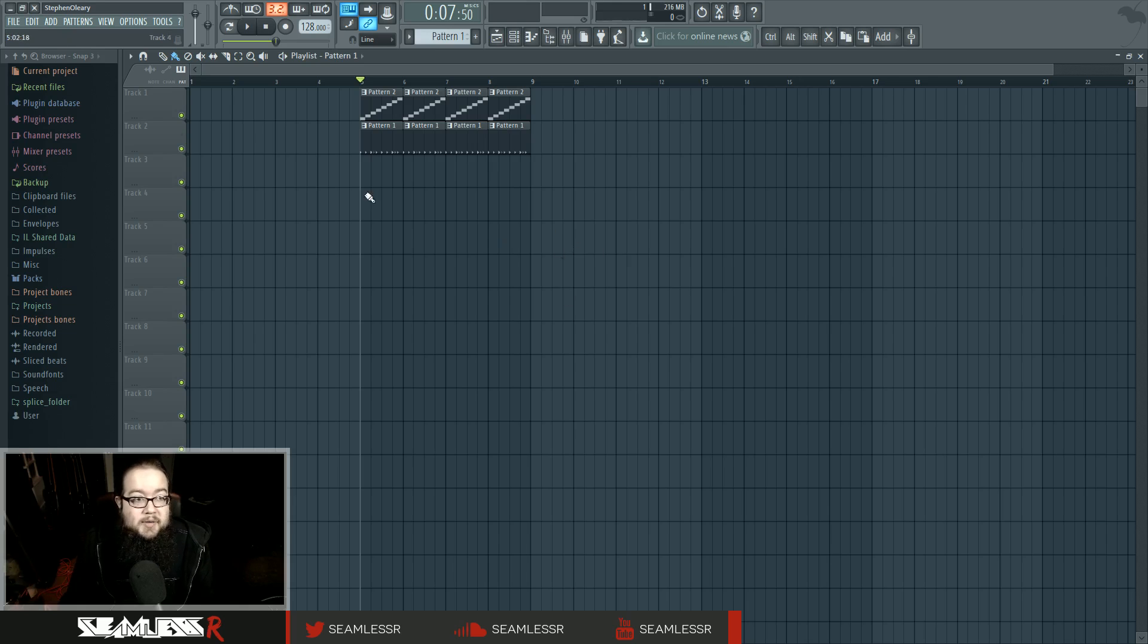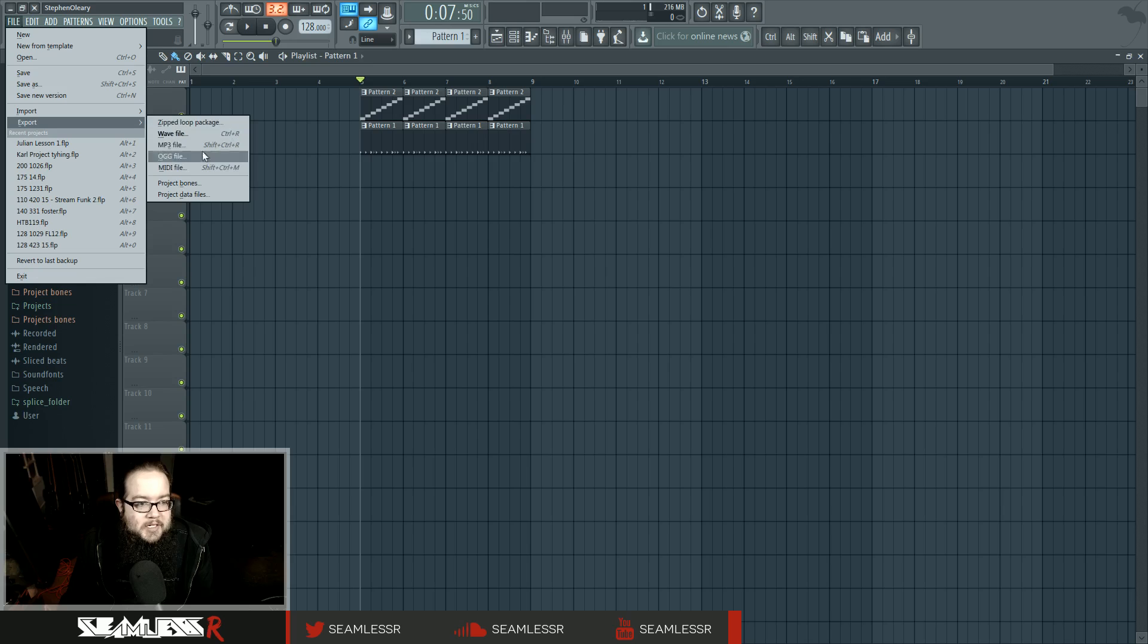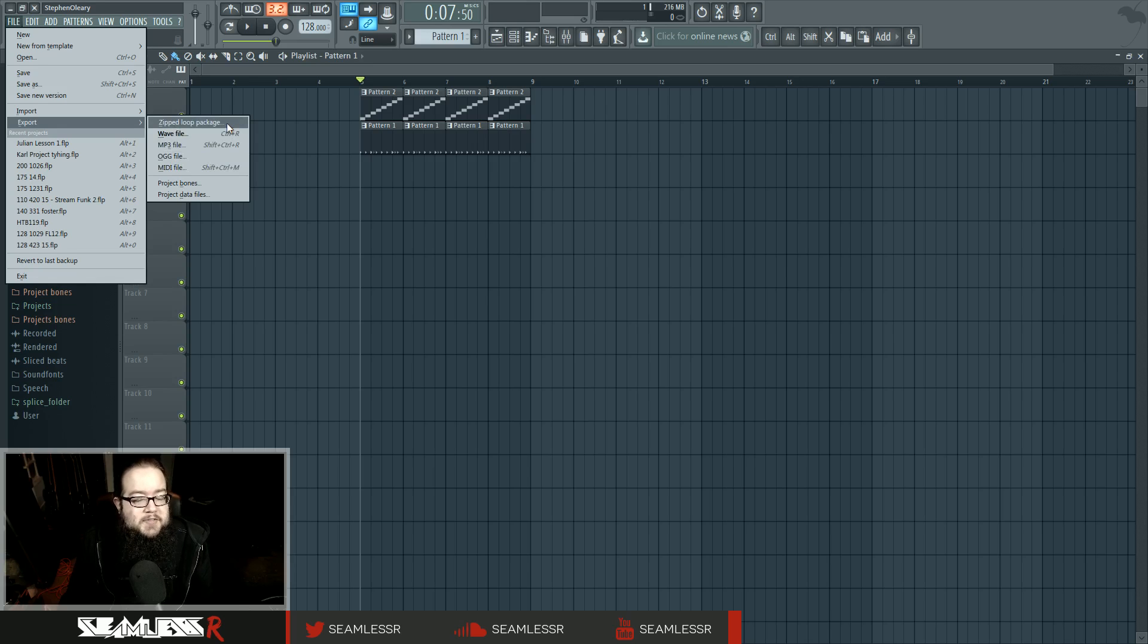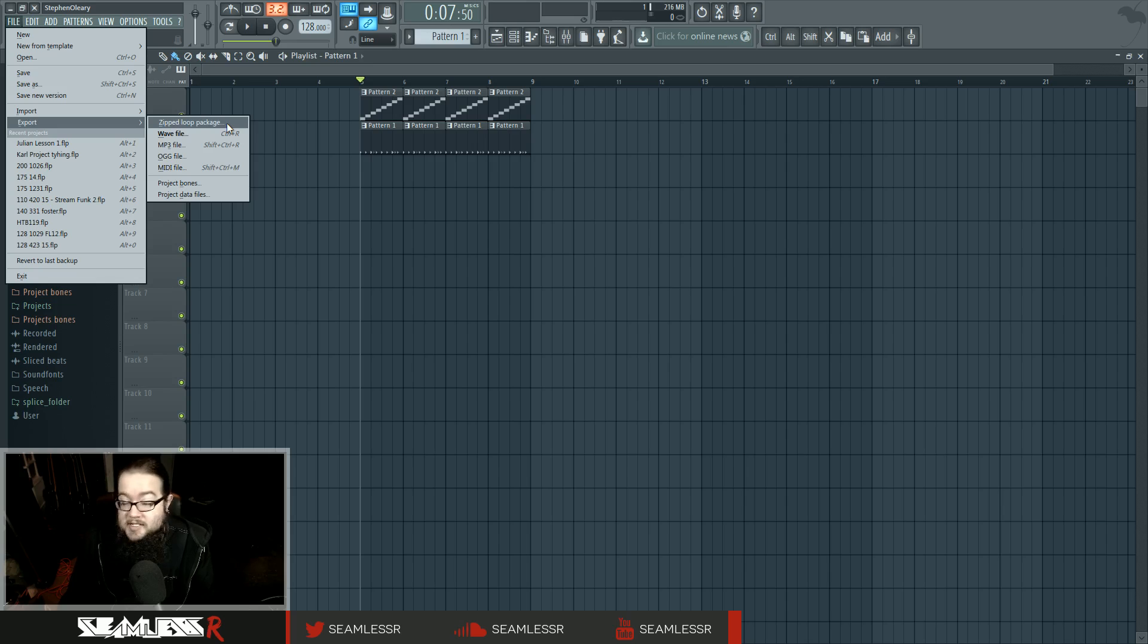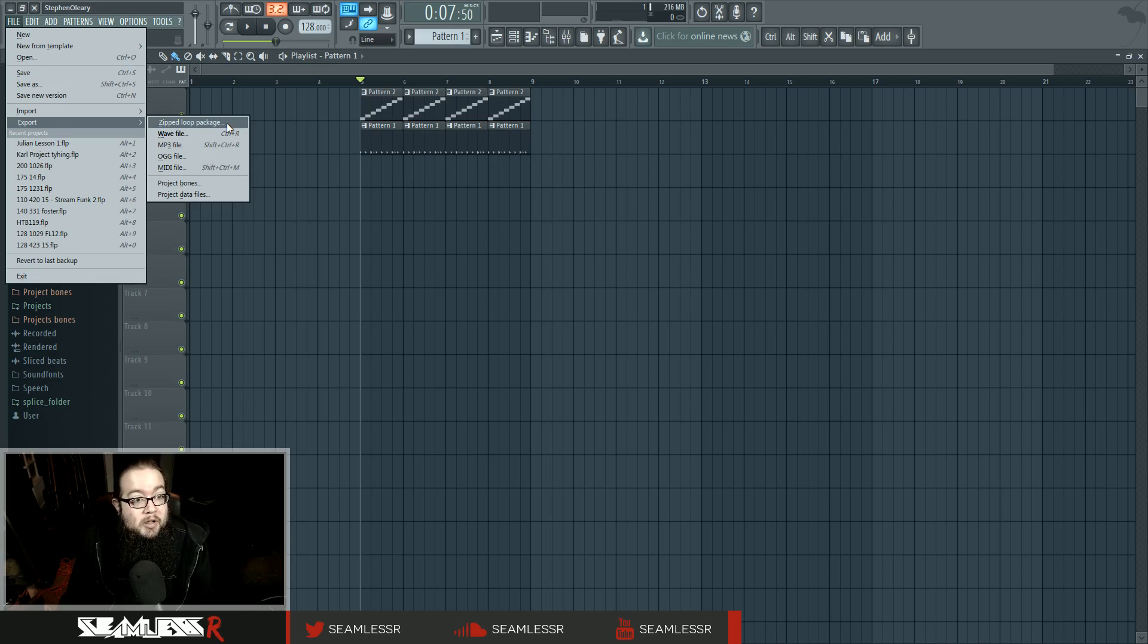So now we're going to render it. File, export, and you have a bunch of options. Zip loop package will save the project and also save inside a zip all the samples that you used in the project. If you use samples that came with FL Studio, you don't need to do that. If you want to send it to someone else, you just send them the file. But if you have third party or custom samples, this is what you would do in order to send them all at once.